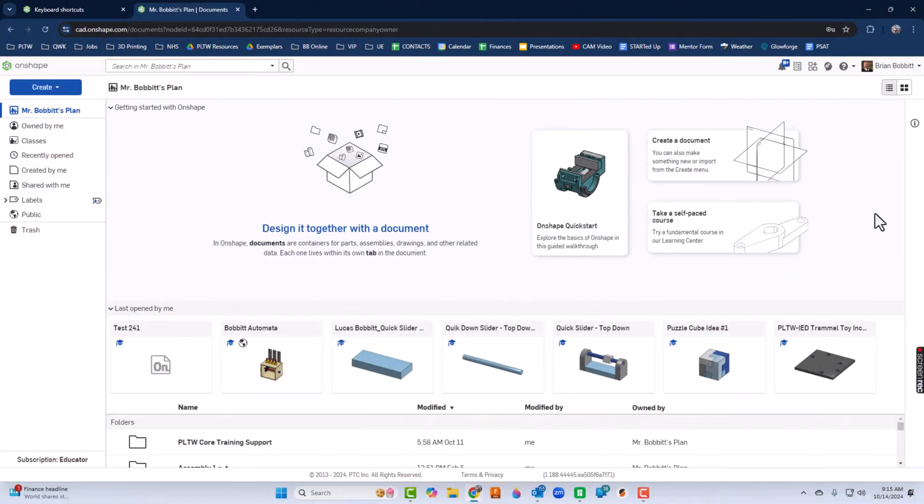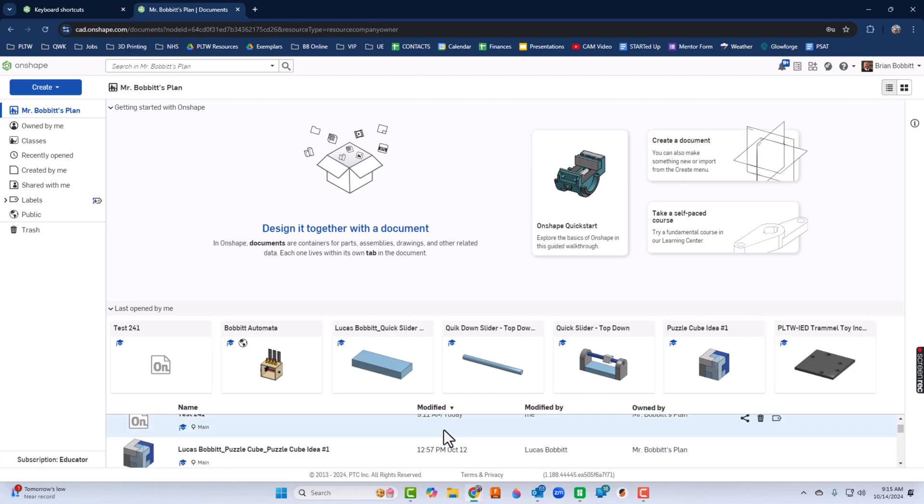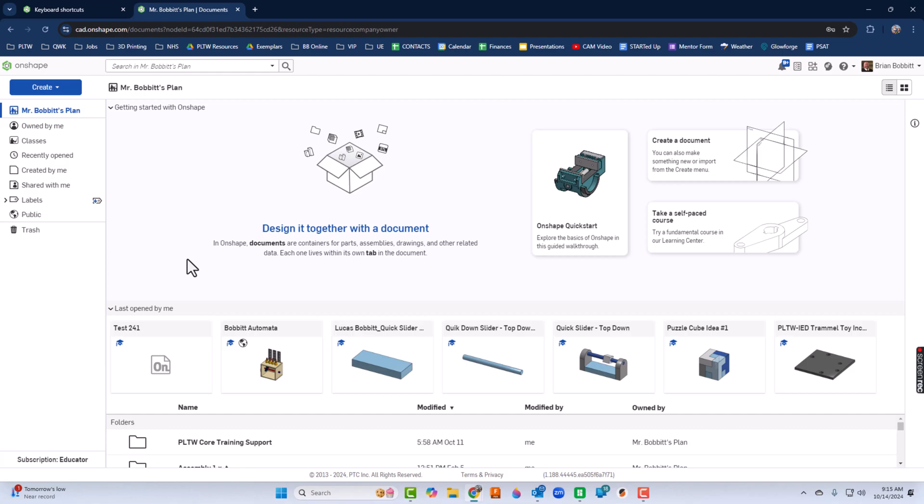When you first come to Onshape, you'll see a screen similar to this. You're going to see recent things you pulled up, your folders down at the bottom, just some different things.